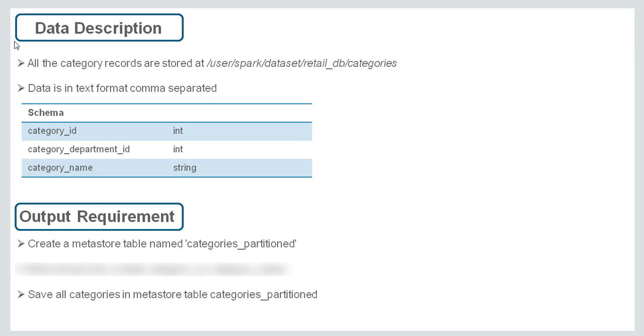In order to solve this problem statement we should know how to read a CSV data as a data frame in Spark. Then we should be able to create a partition table in Hive. So let's go to the lab and see.